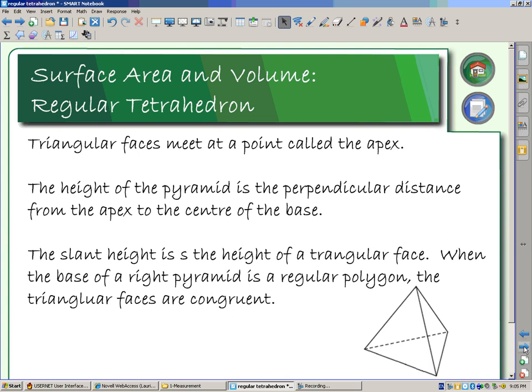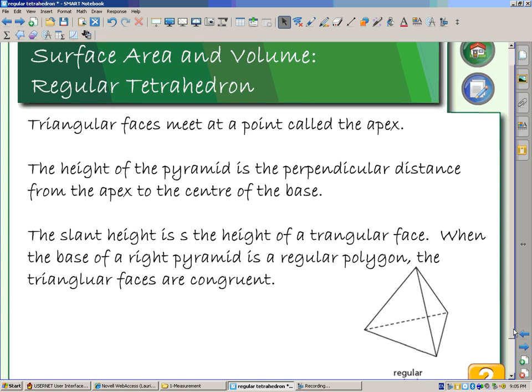We need to look at a couple of things of terminology. One is that triangular faces meet at a point that we call the apex. So if this is my pyramid, my apex is this point up here. The height of the pyramid is the perpendicular distance from the apex to the center of the base.